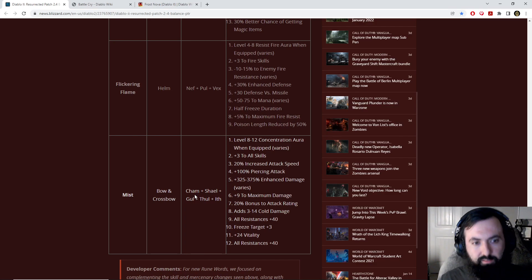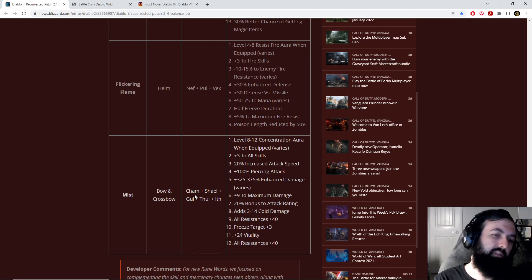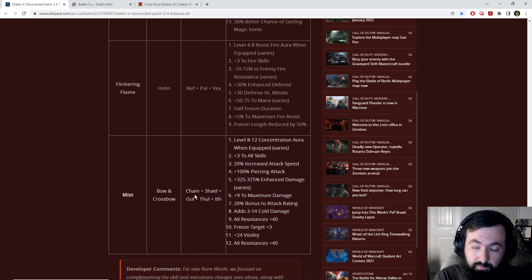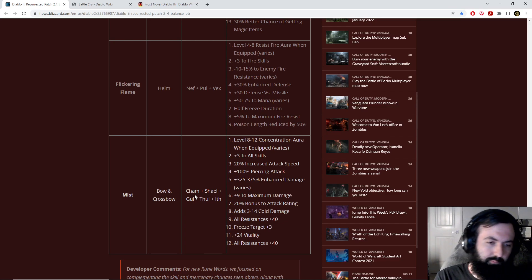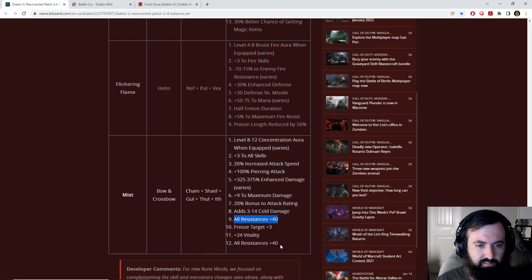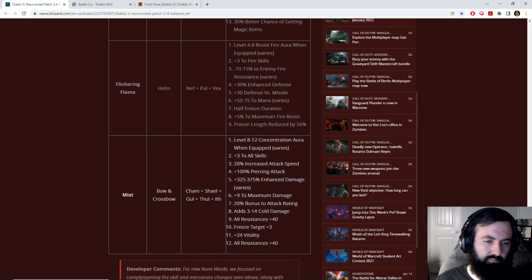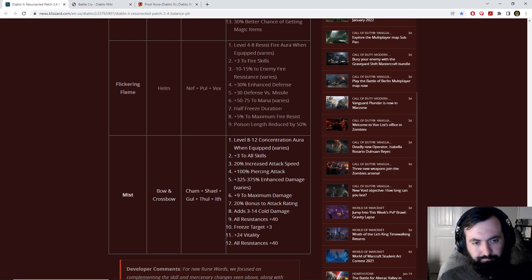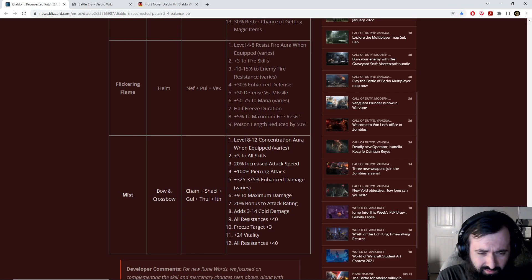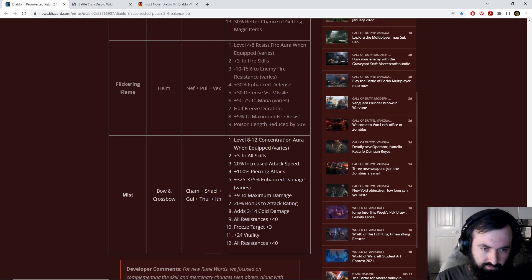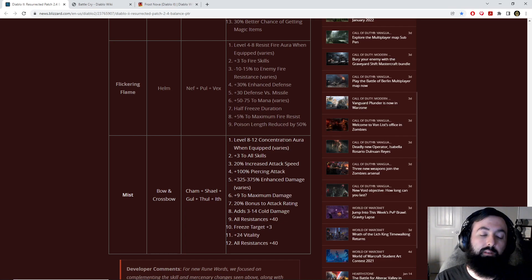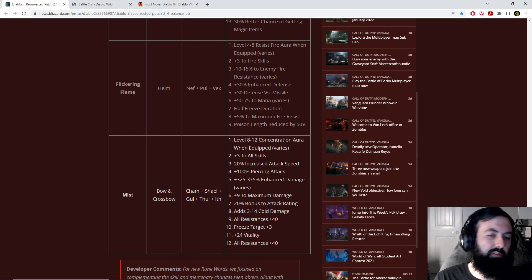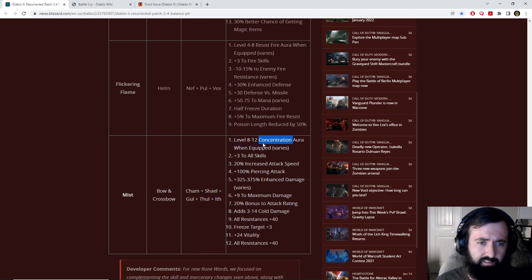You have the base, the five socketed bow. Most of the runewords are four socketed. And of course it's even easier to get a five socketed bow because you can Larzuk socket a white bow even with three bow and crossbow skills and you can get a six skill bow with 100% piercing attack, which means you don't even need to level pierce at all to get 100%. And then on top of that you get a lot of survivability, you get freeze target, all resistances. It's got increased attack speed, so you can use it on elemental builds on yourself.